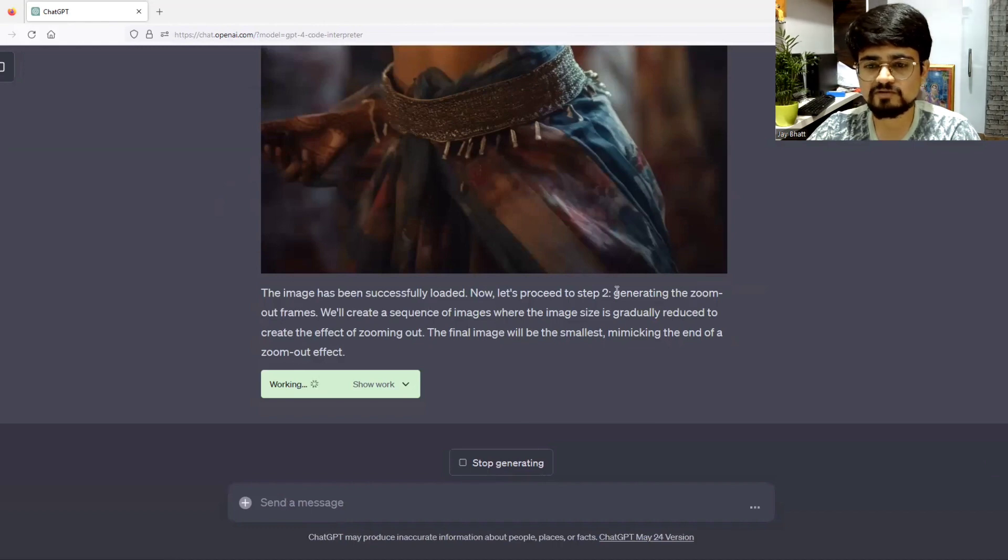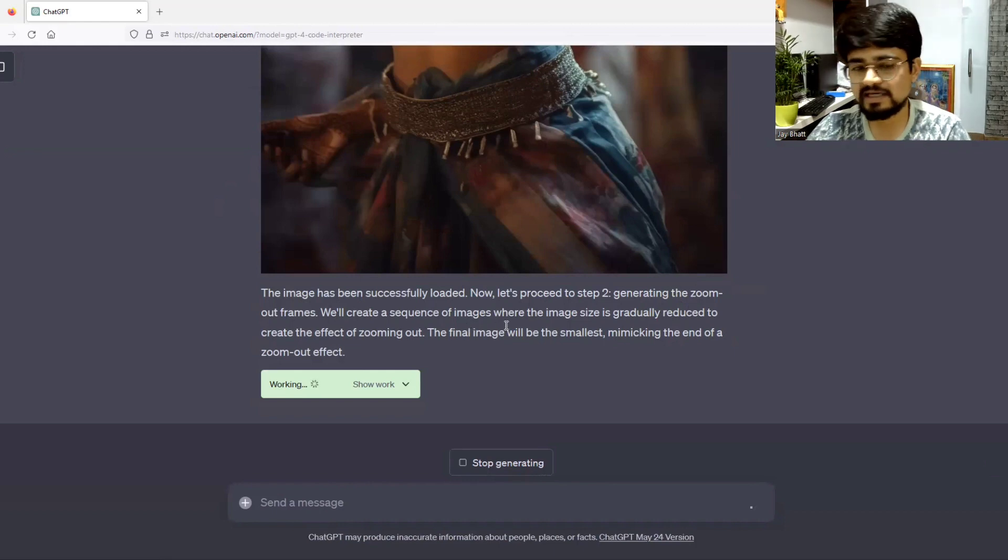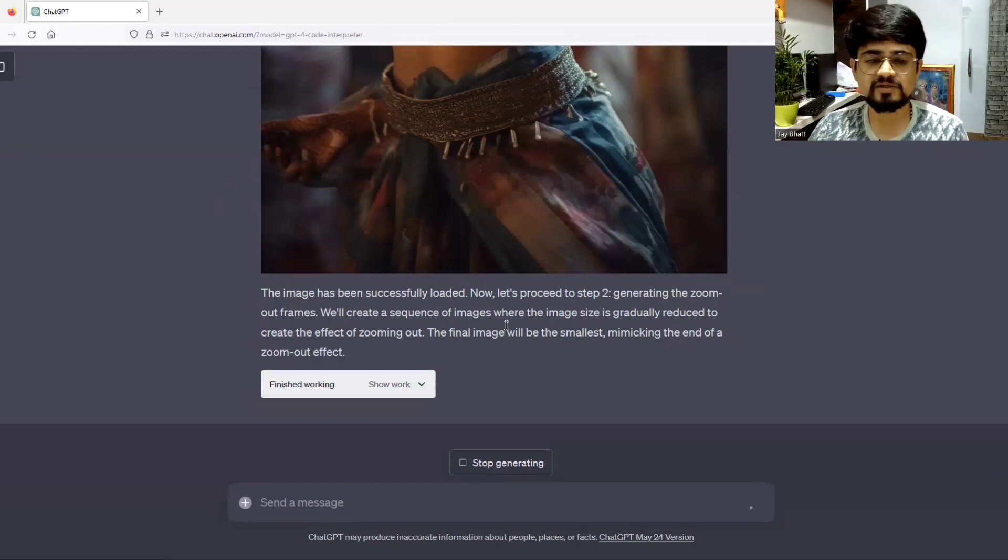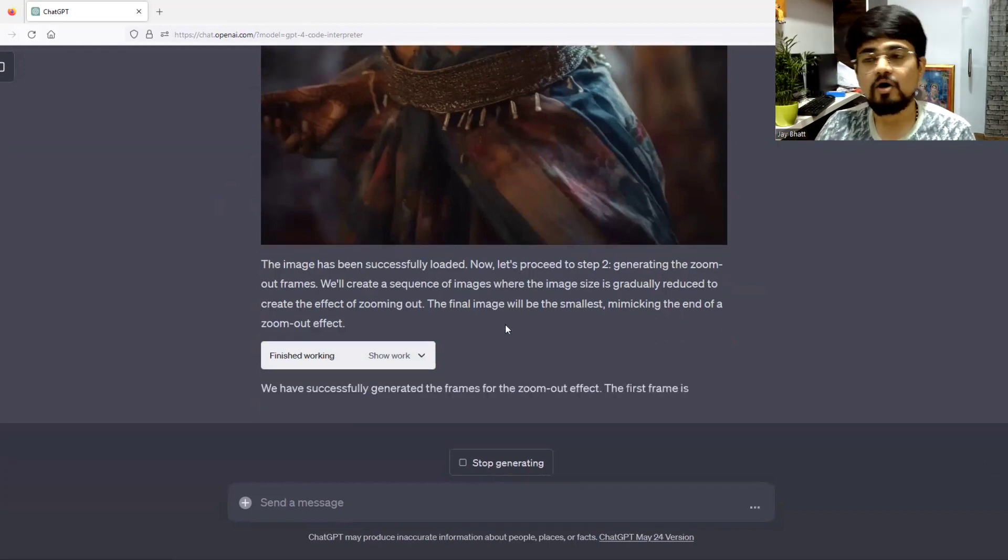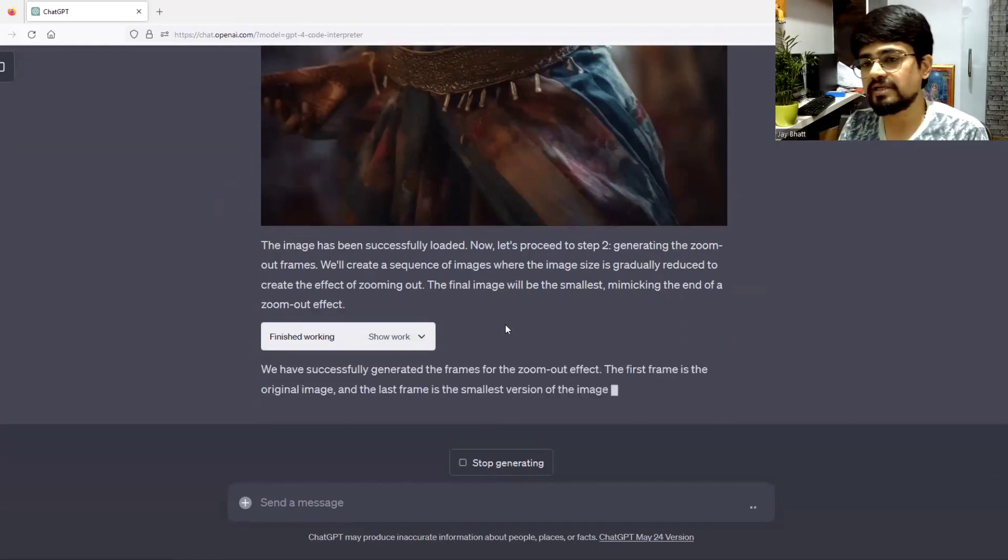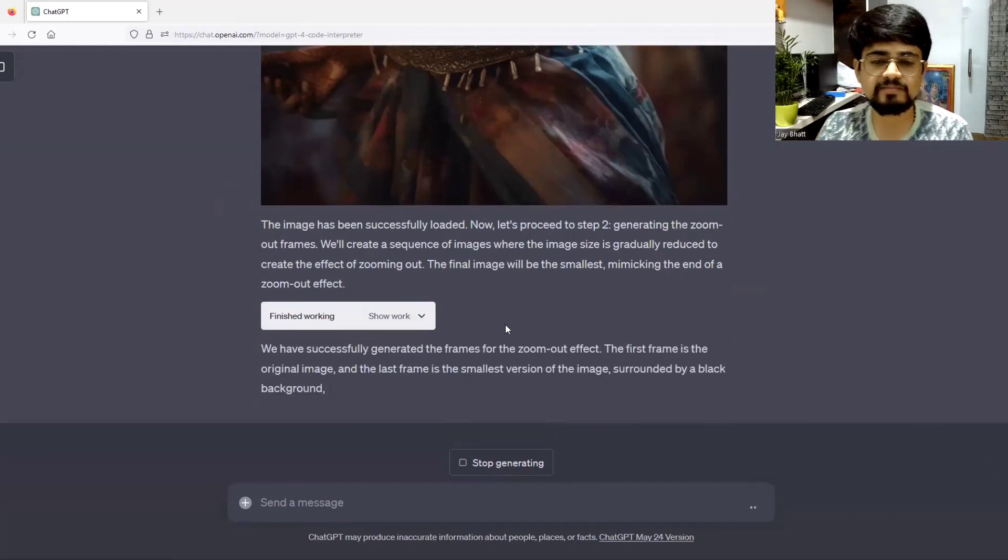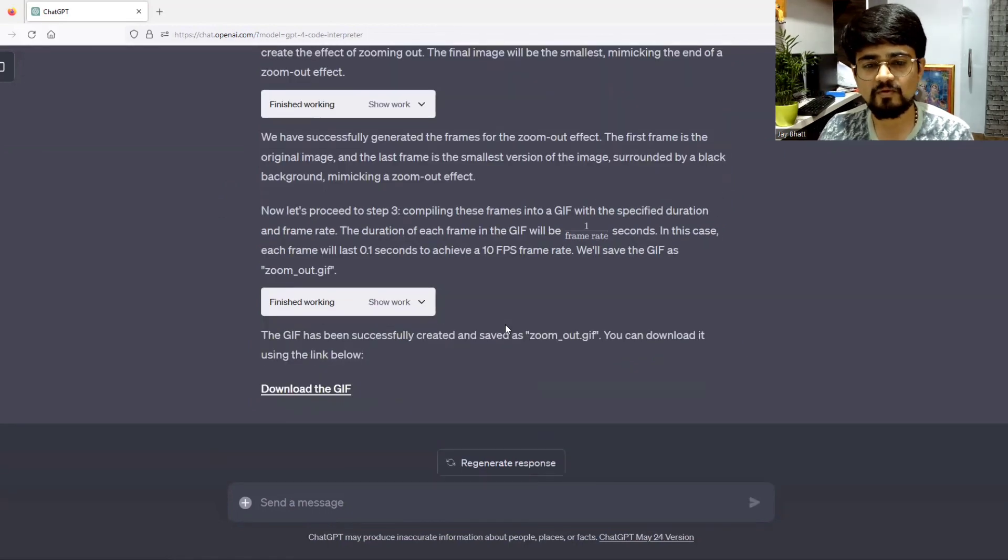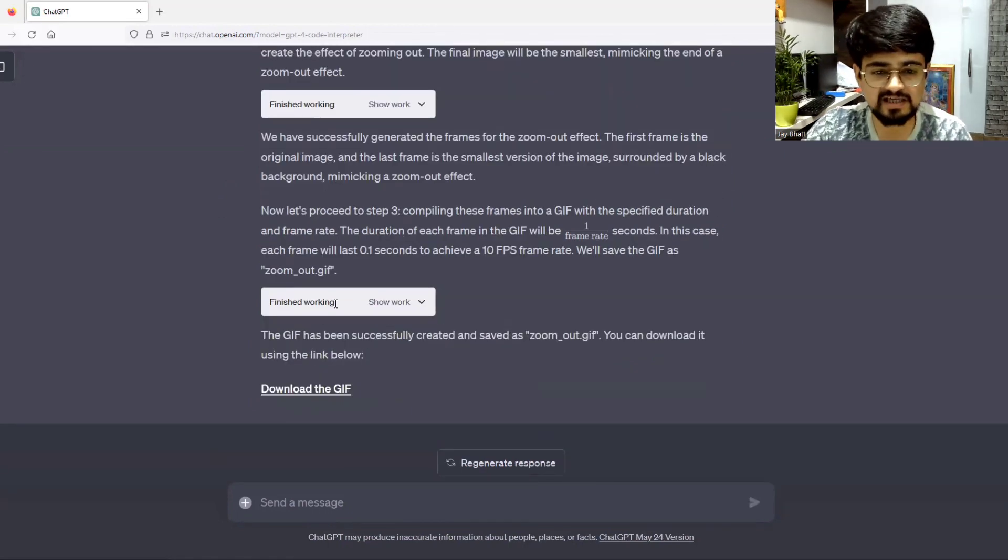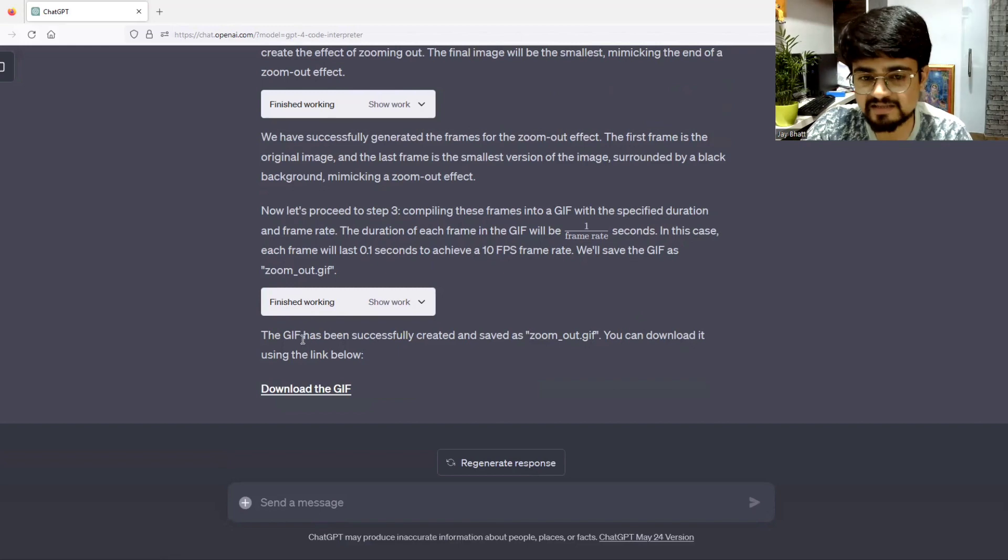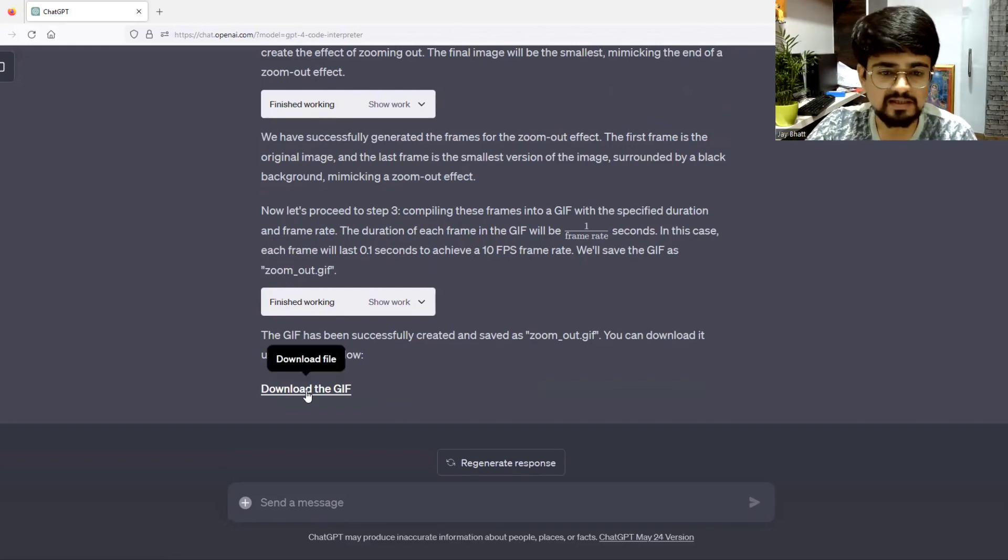It is now generating the zoom-out frames. It can also crop the image, rotate images, or flip the sides of images as well. It has finished generating. The GIF has been successfully created and saved as zoom out GIF.